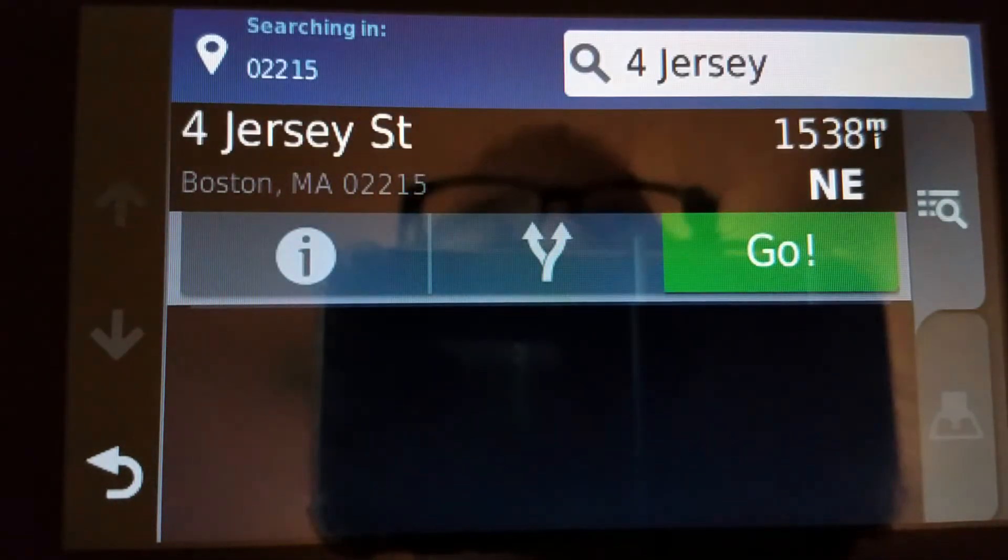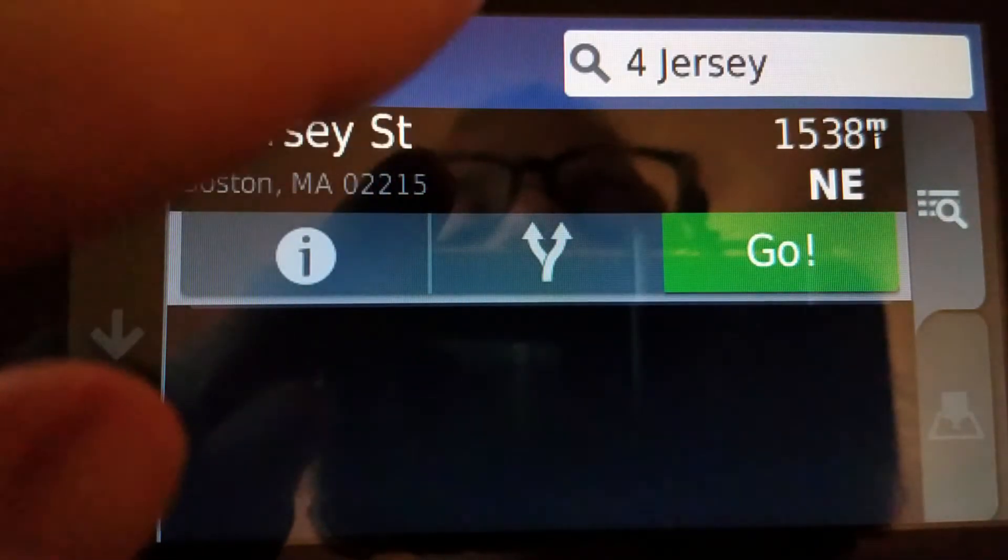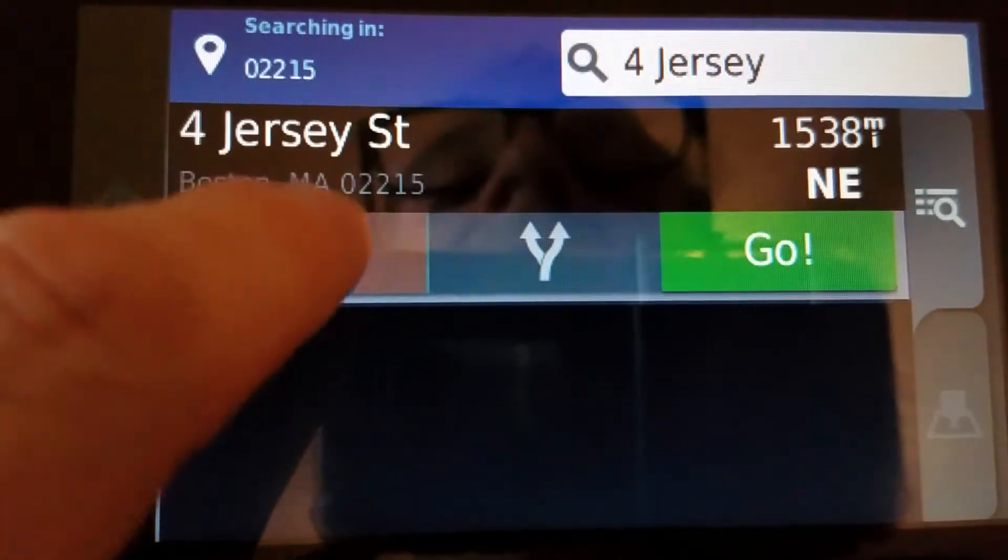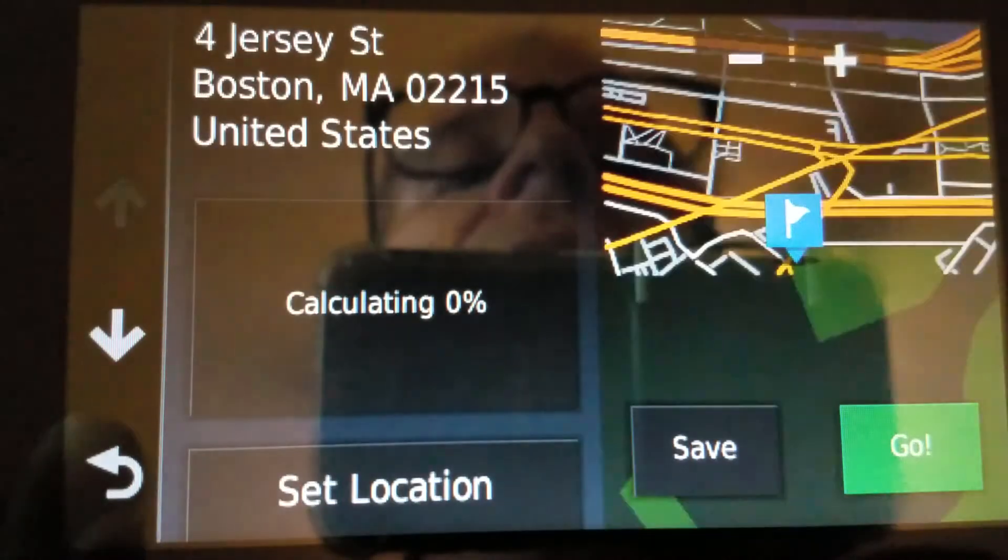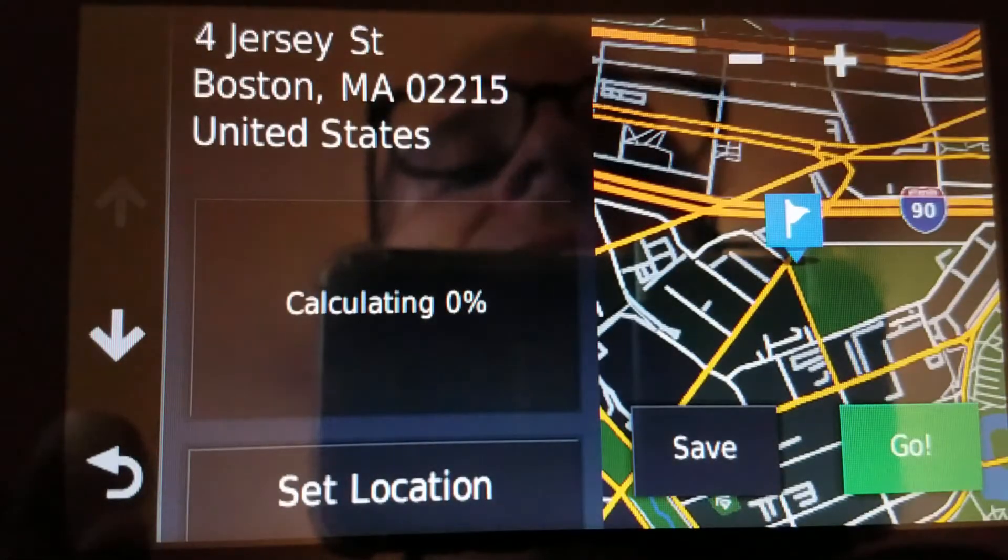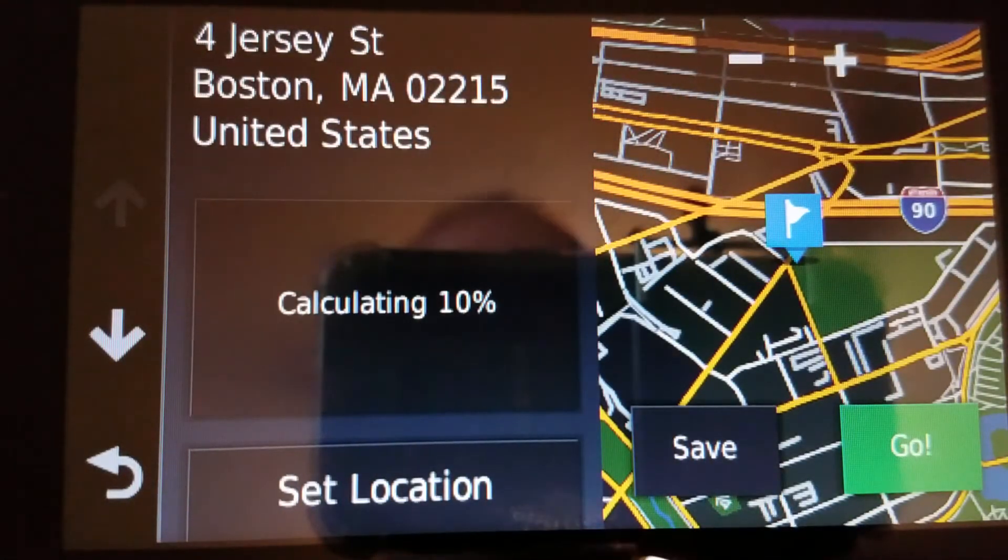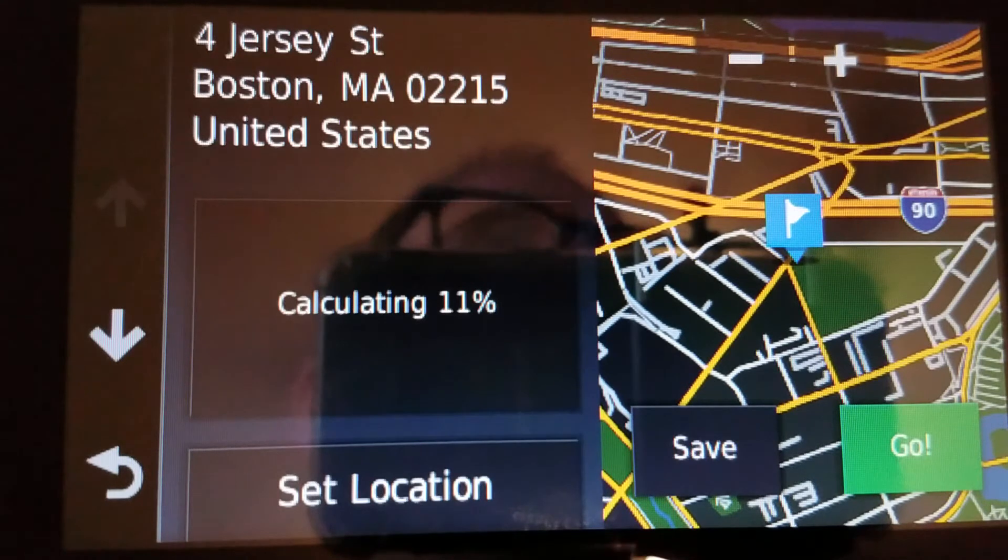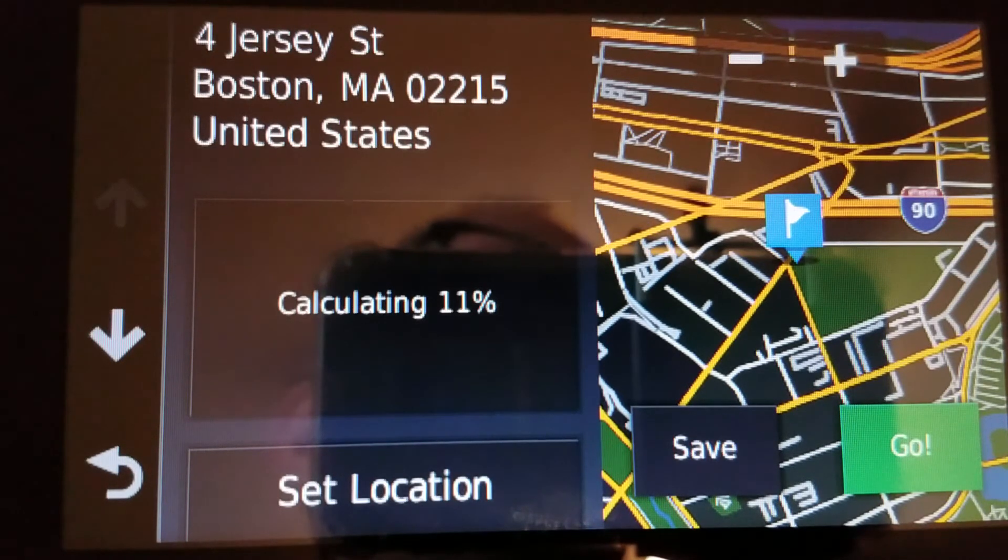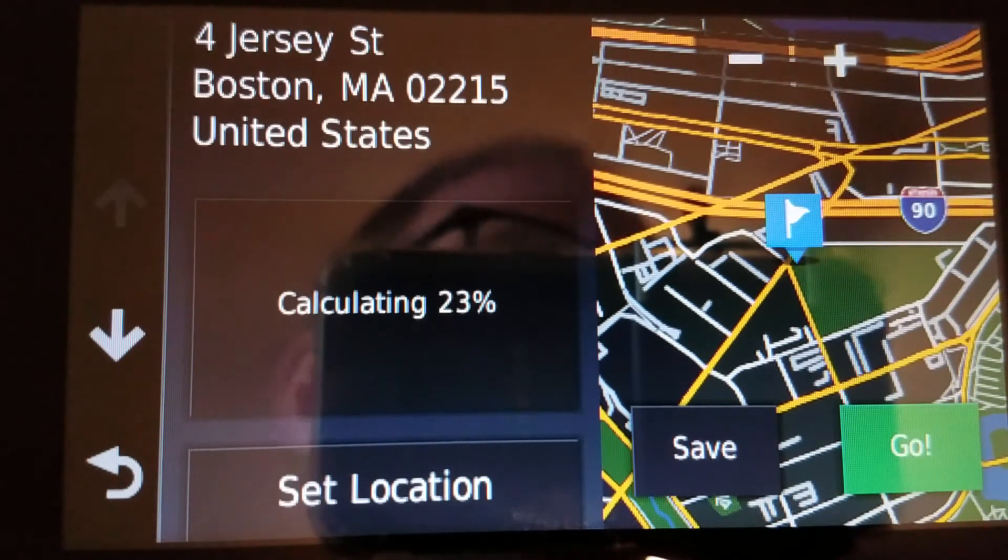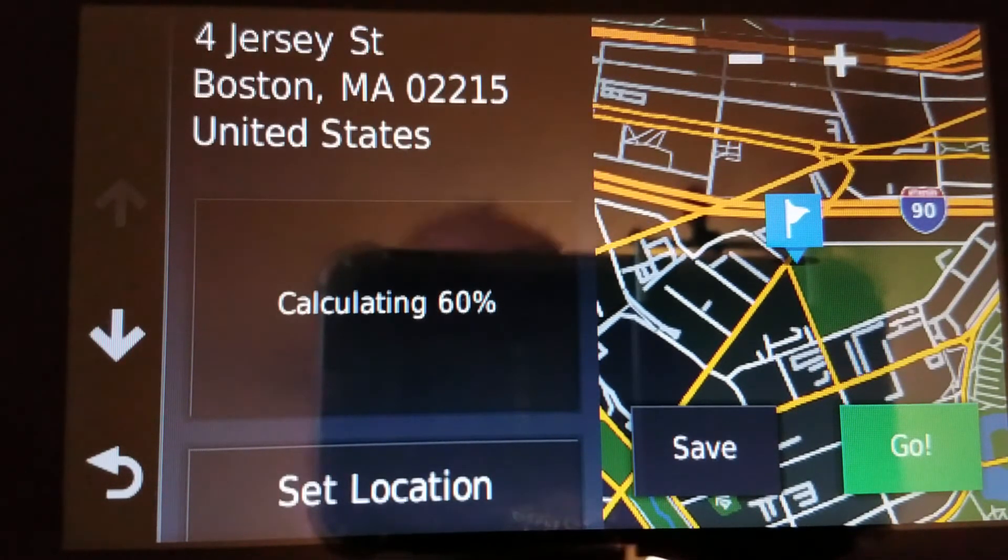There she is. 4 Jersey Street, Boston, Mass. There is Fenway. So there you go. That is how to look up an address using zip code, United States addresses.